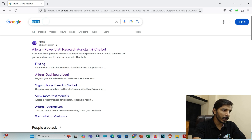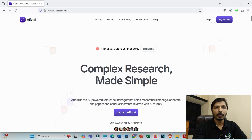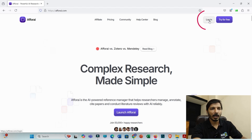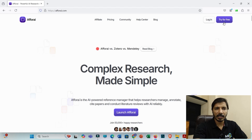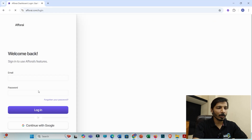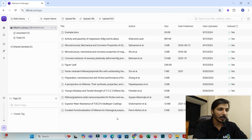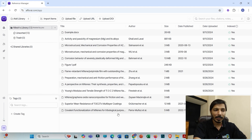First, you have to search for Elicit AI and then click on the link so that you will be redirected to the Elicit AI main homepage. Now you have to click on login if you already have an account, otherwise you may click on 'try for free.' As I have already prepared an account, I will be clicking on login. I personally prefer to login with my Google account, so I'll click on 'continue with Google.' This is the main interface of Elicit AI.